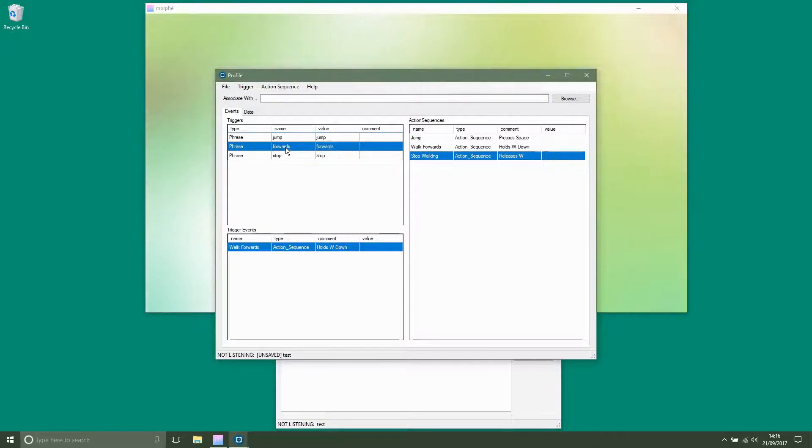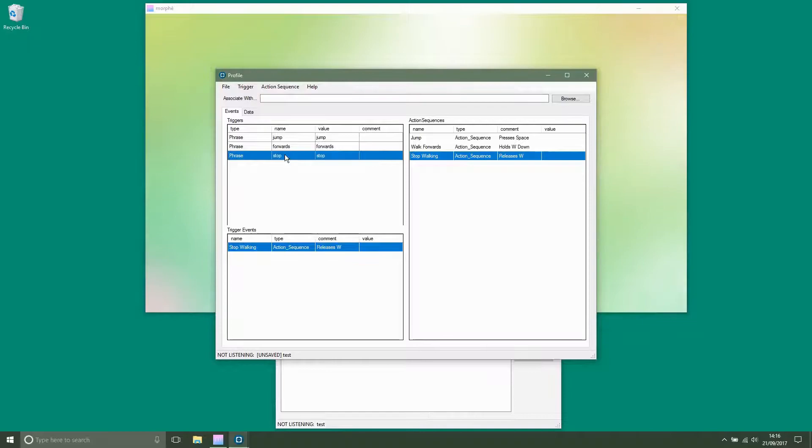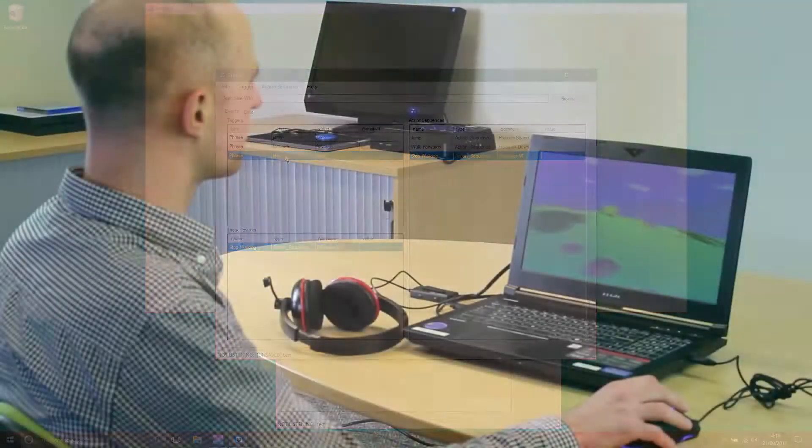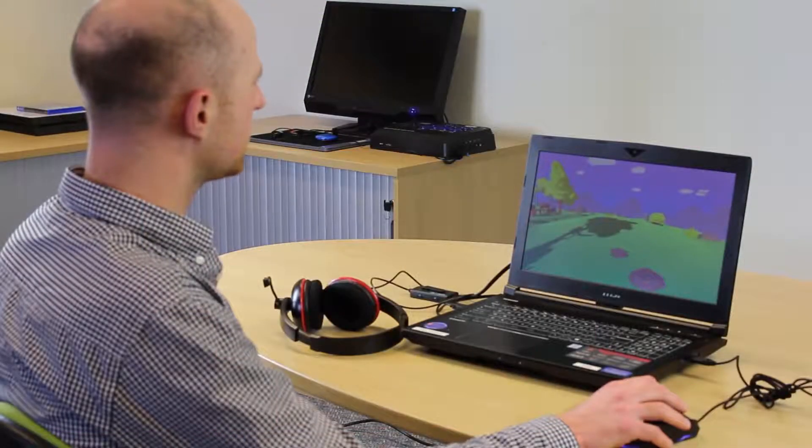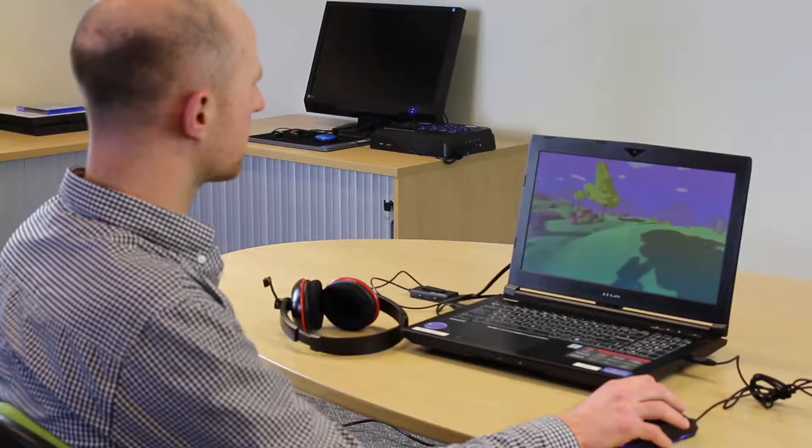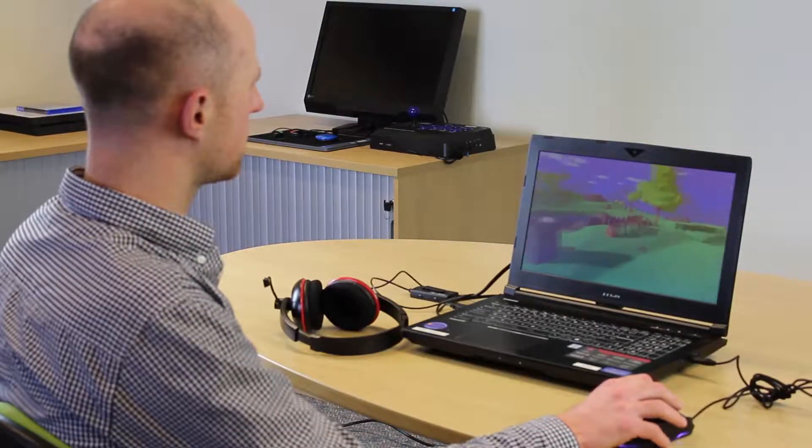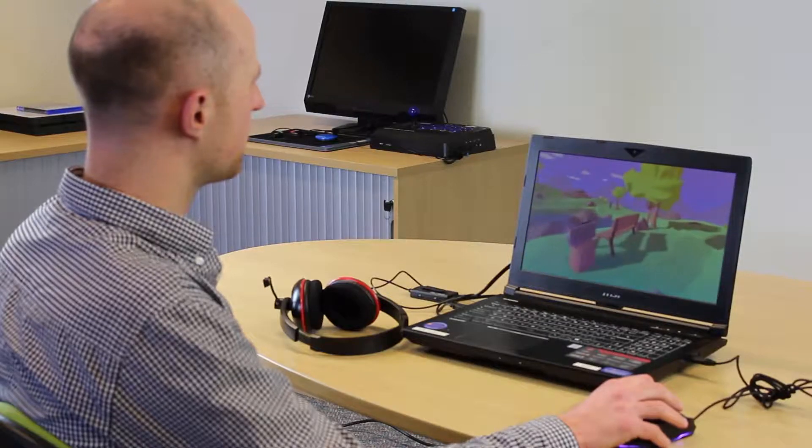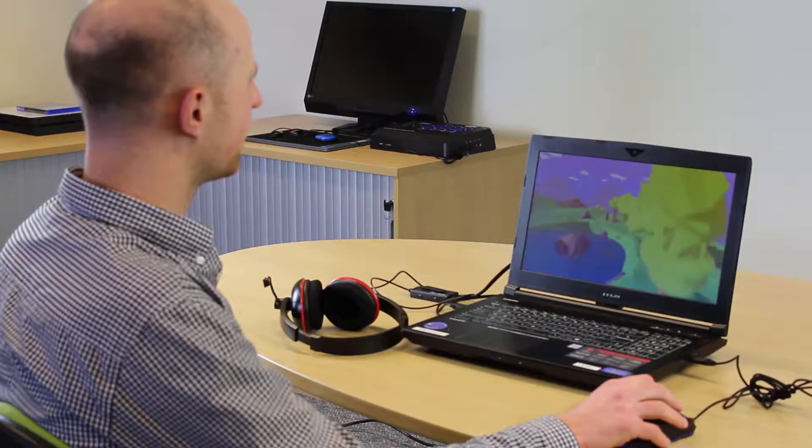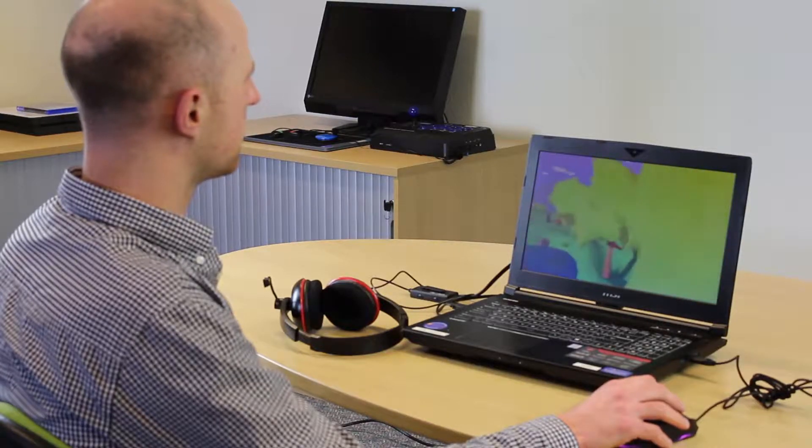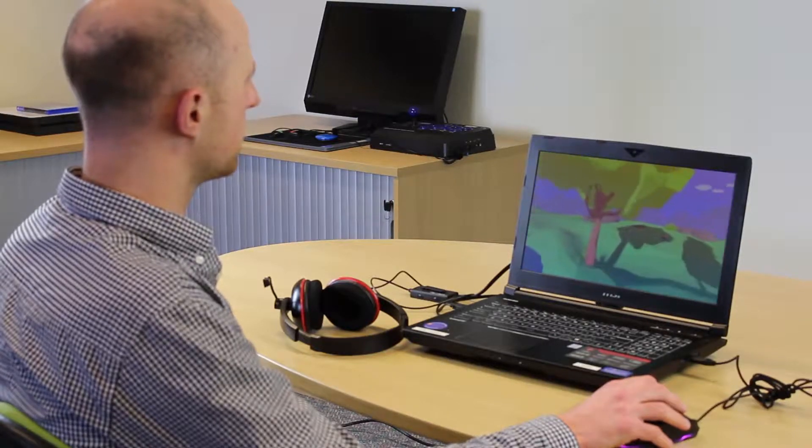Now let's have a look at walk forwards and stop in game. Forwards, jump, stop.